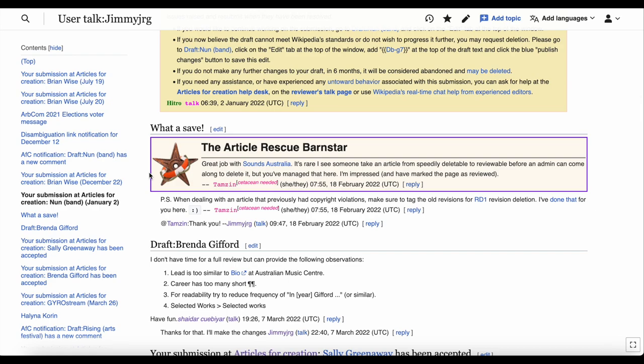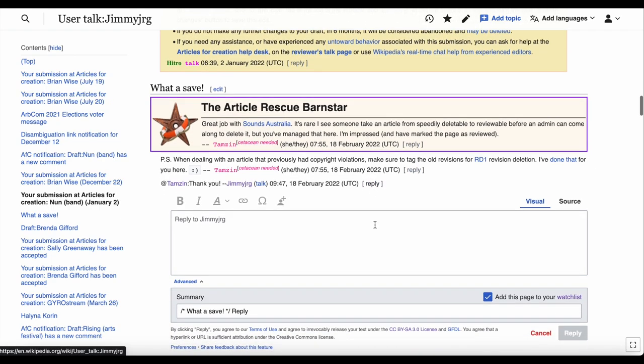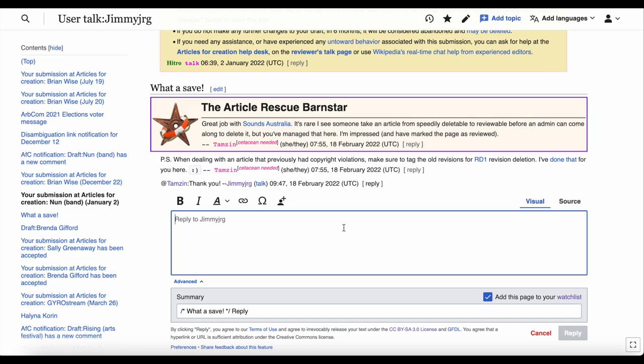You can reply to these by clicking reply underneath the message, and then click the reply button to publish it.